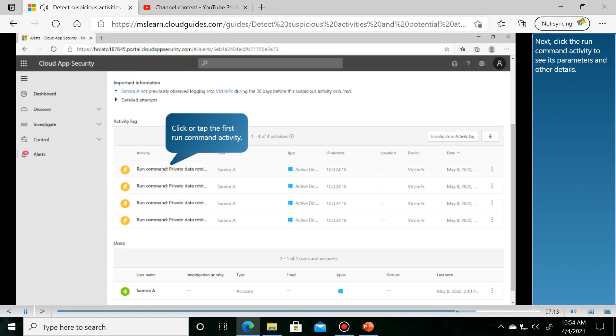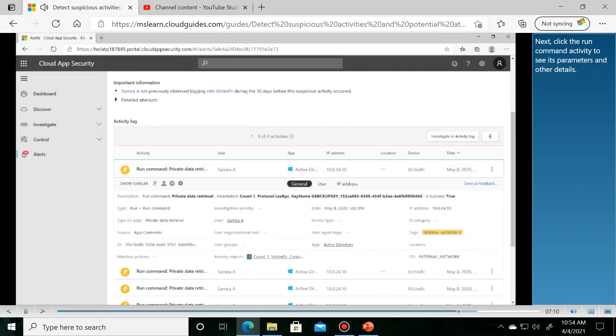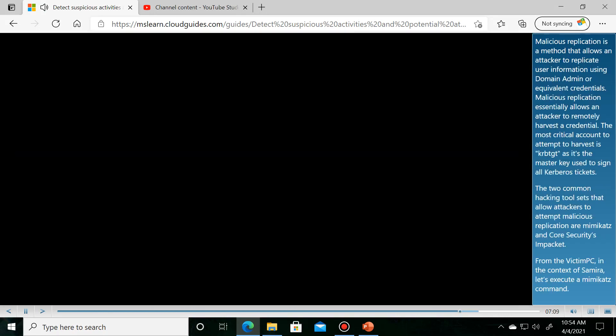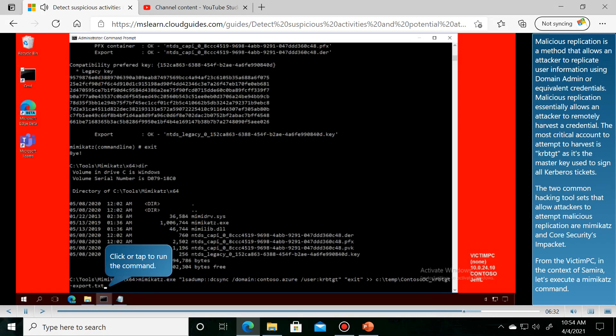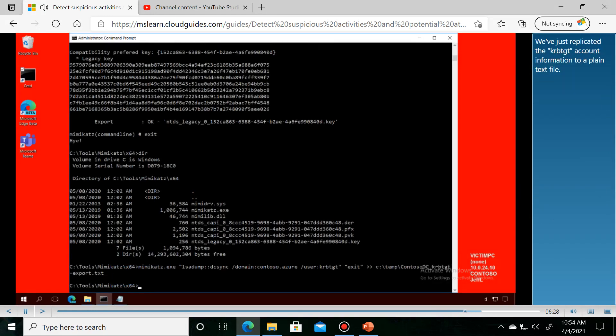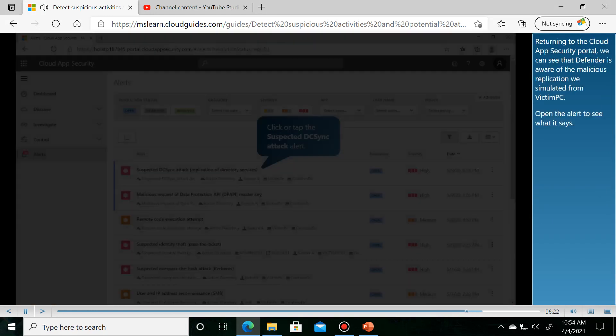Next, click the Run Command Activity to see its parameters and details. Malicious replication is a method that allows attackers to extract sensitive data.